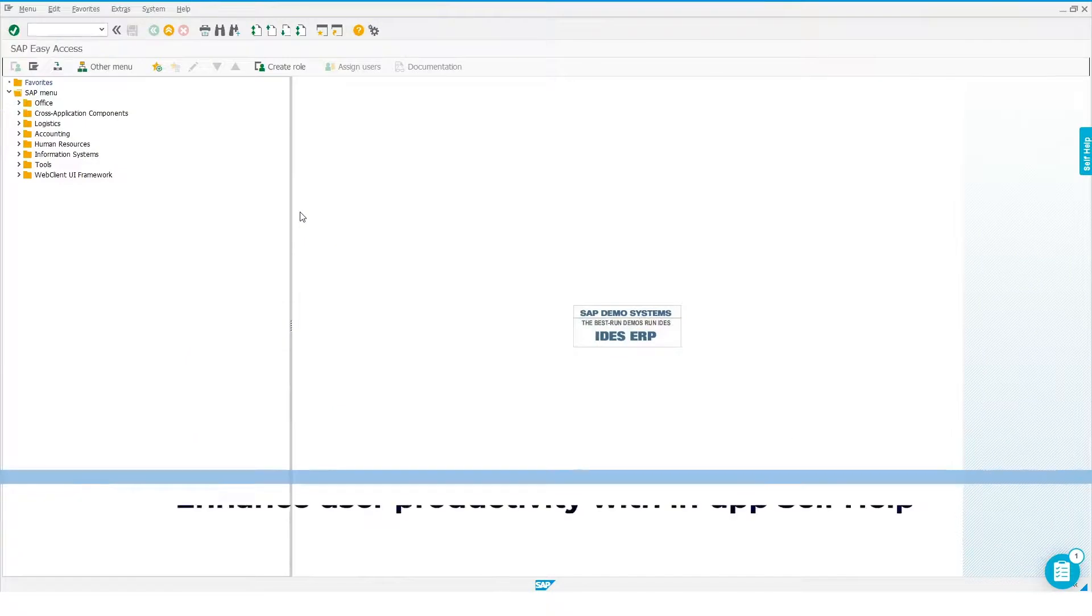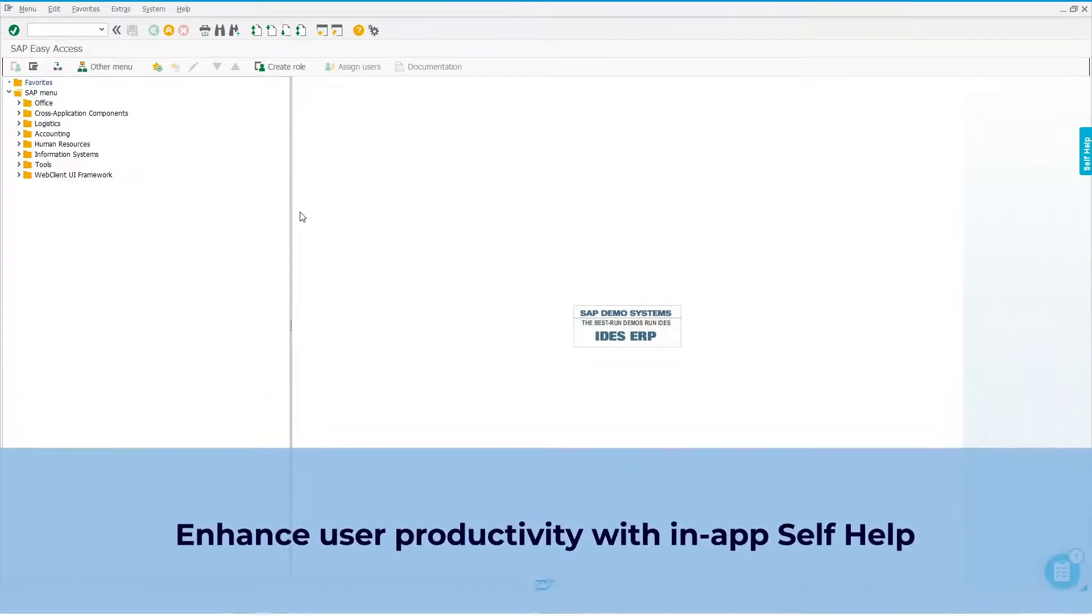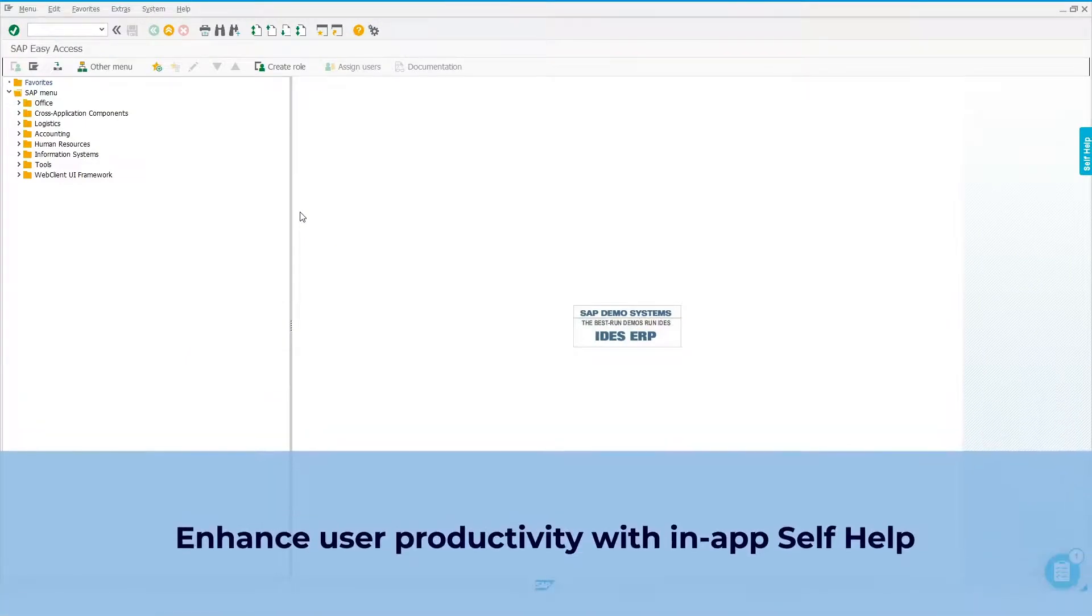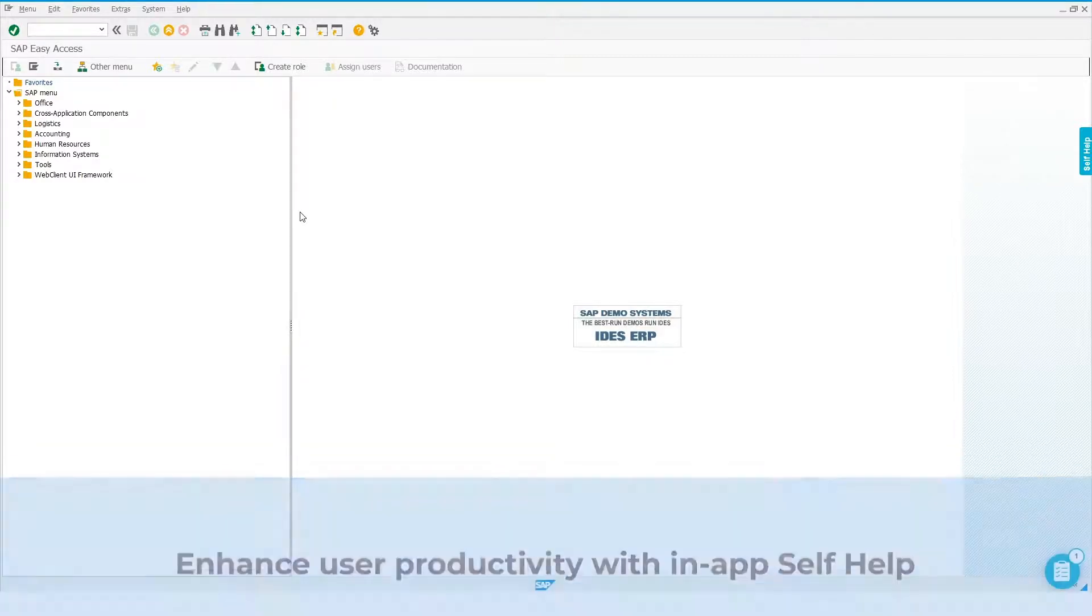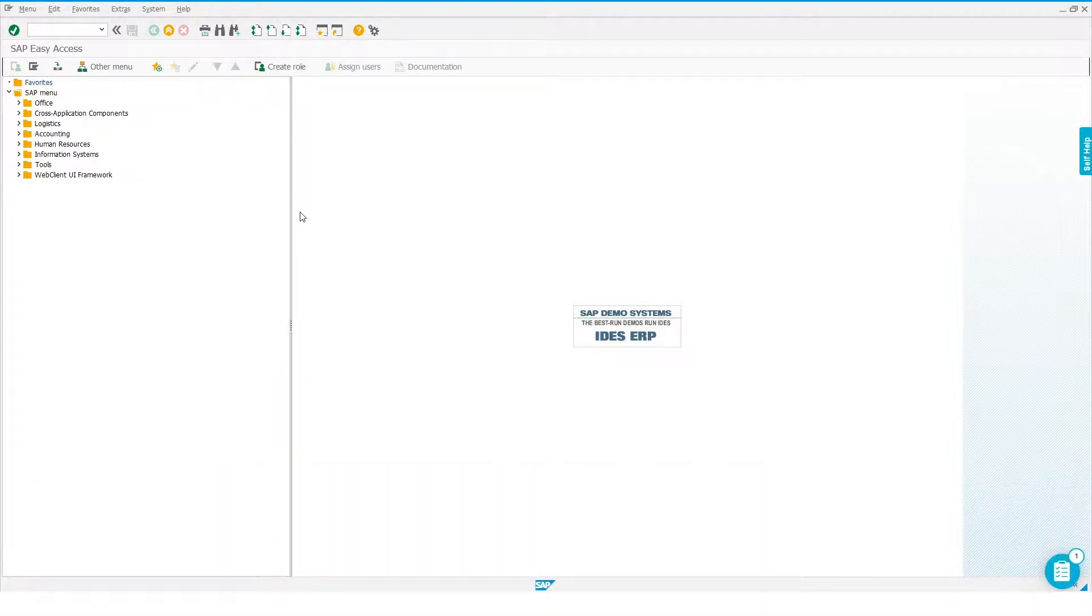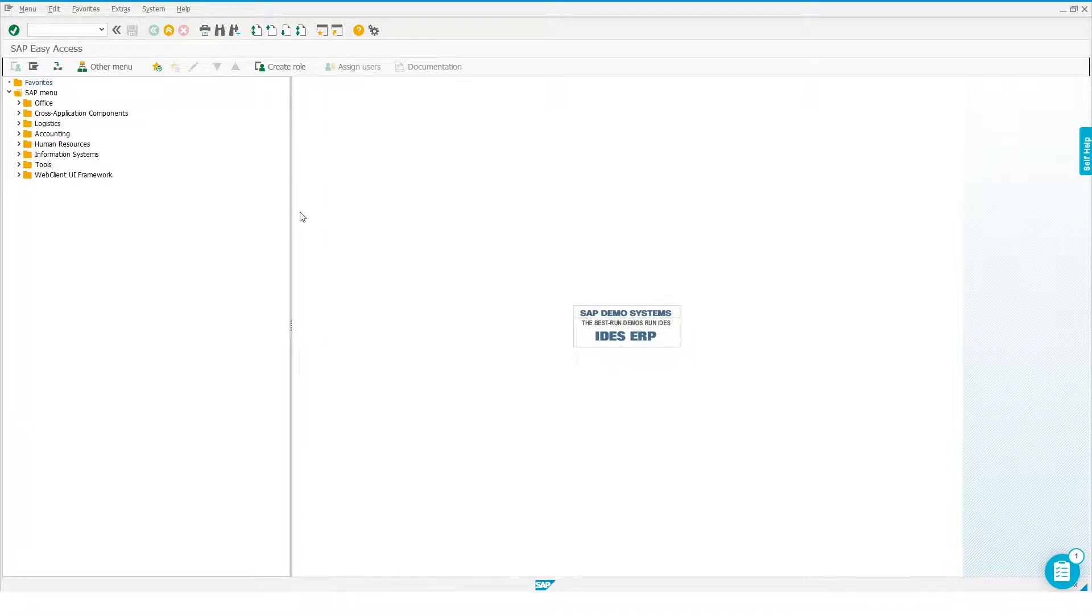WhatFix also helps improve users' productivity by providing self-service support content right there within the application. With an application as complex as SAP, there's a high chance that a user could forget the specific steps to complete a process.